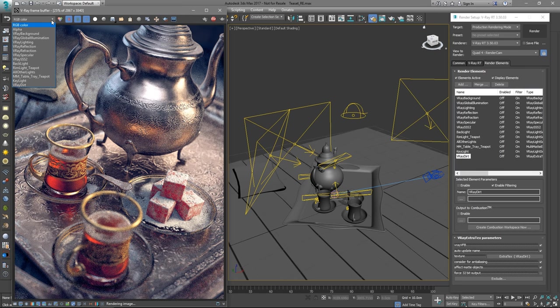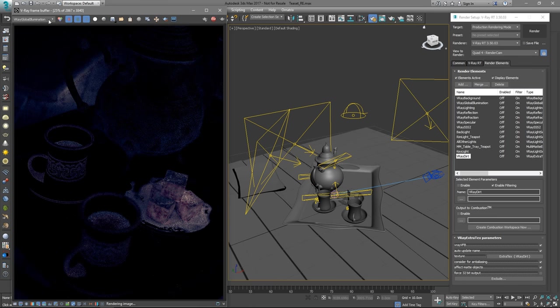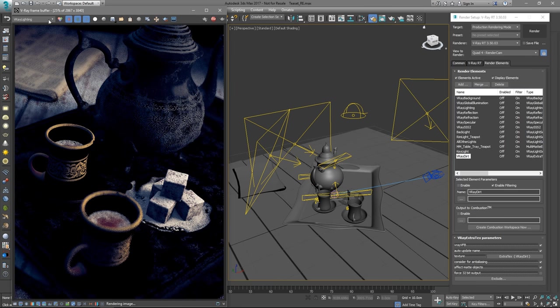While the rendering is going on, we can switch between the separate render elements and see how each one of them progresses.